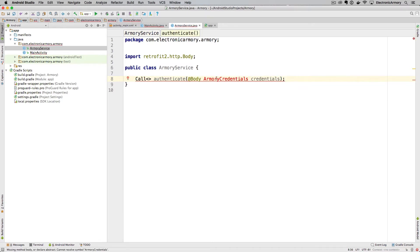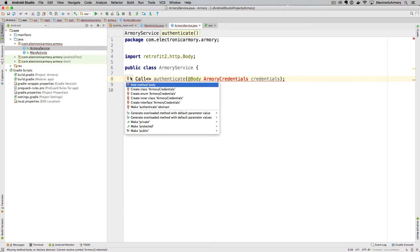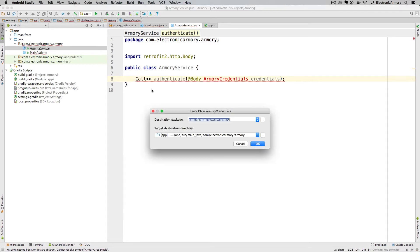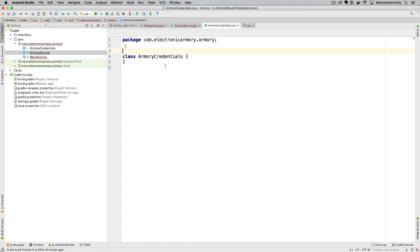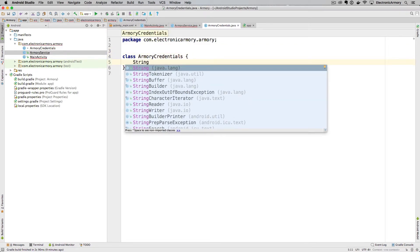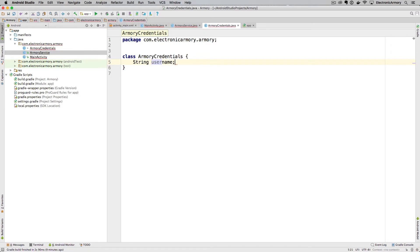We'll use the light bulb to create the ArmoryCredentials class automatically. Within ArmoryCredentials we simply need a String called 'username' and another String called 'password'. Normally we'd set up proper getters and setters, but this is basically all you need for right now.